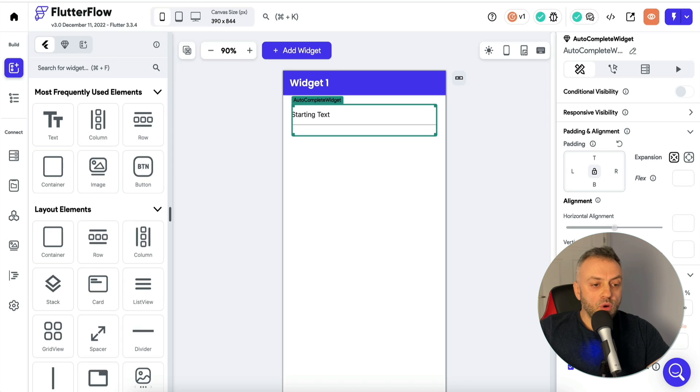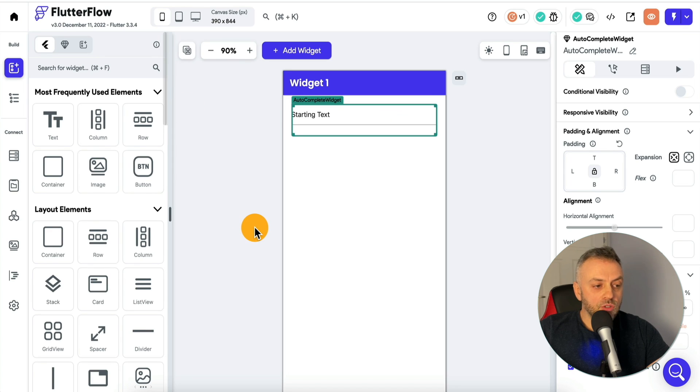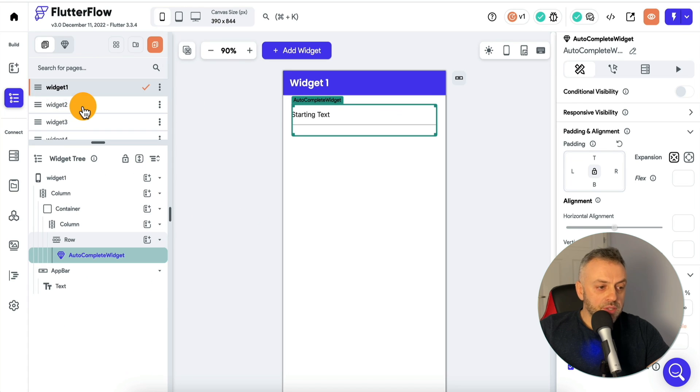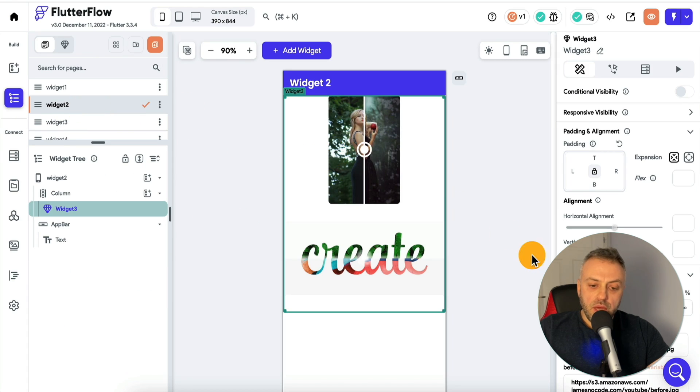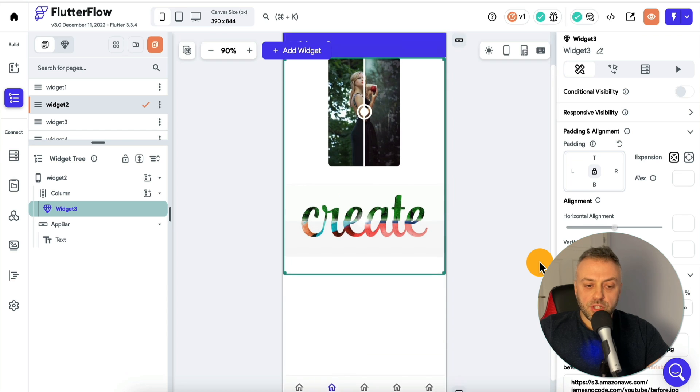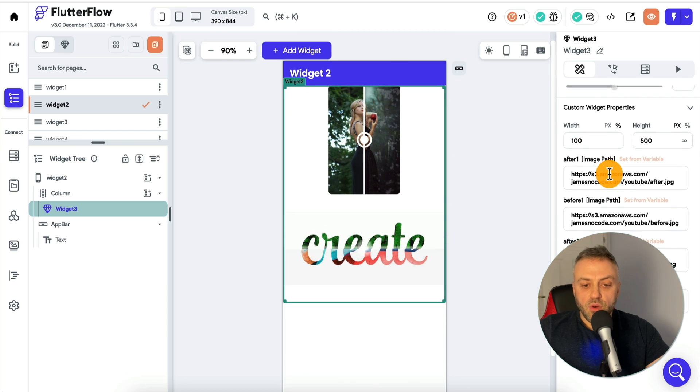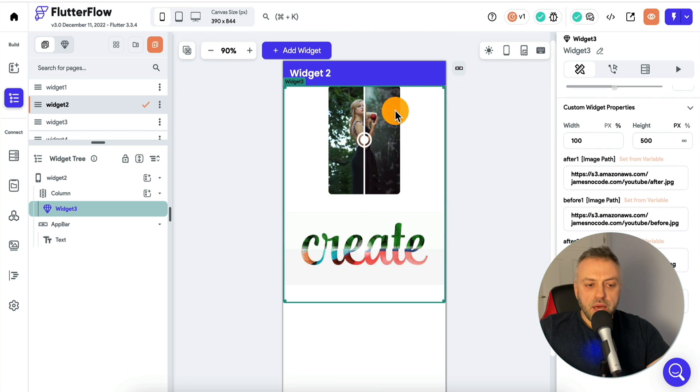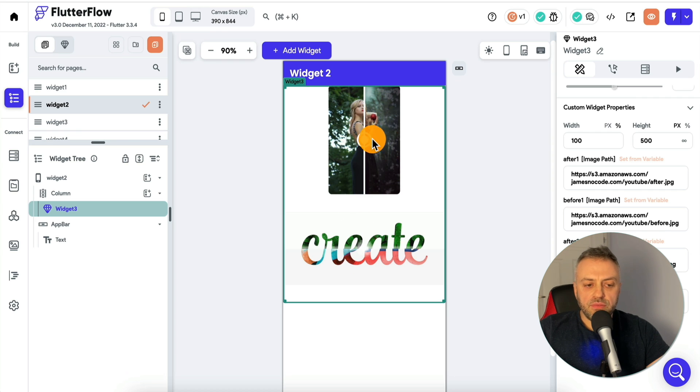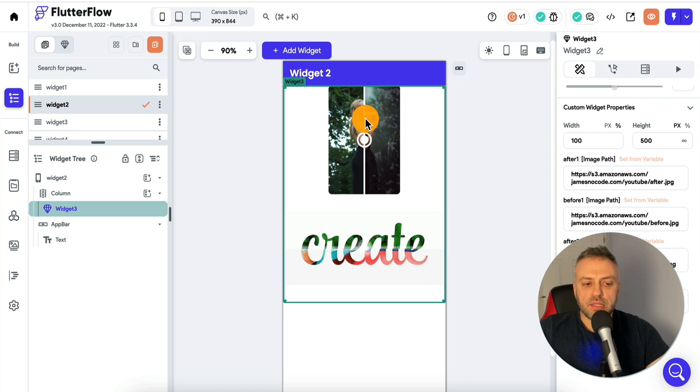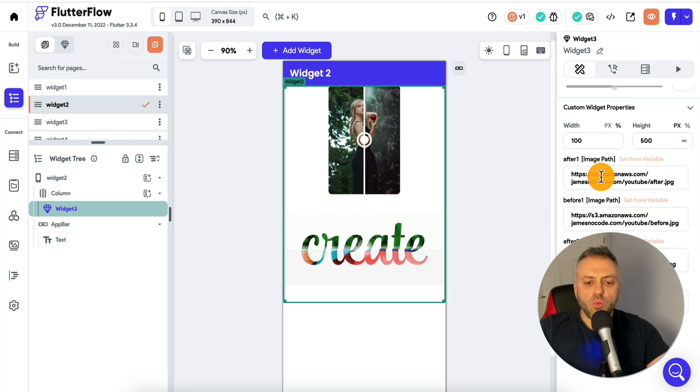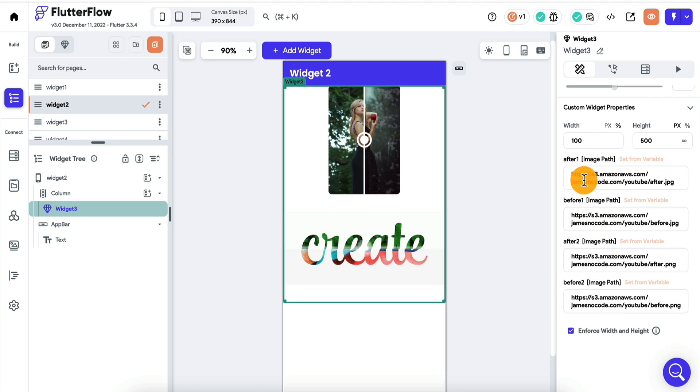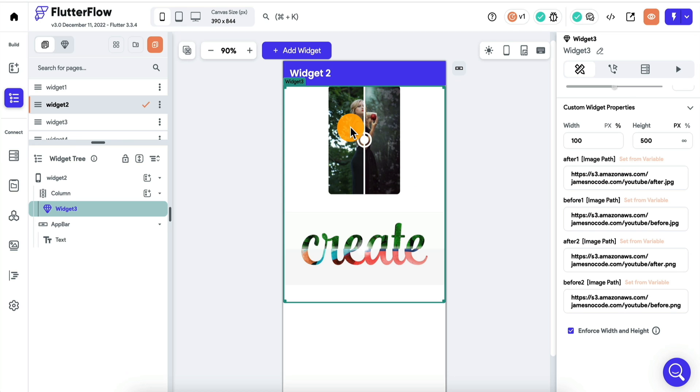If we go back into Flutter Flow, this is the widget right here. In this case, I have two of these - I have two different types here on one page. I have this one that has a vertical type slider and I have one with a horizontal slider. Each one of them accepts the after image and before image. All you have to do is specify the URL of the two images and it's going to be displaying it.